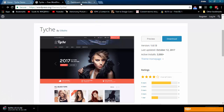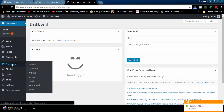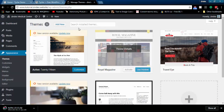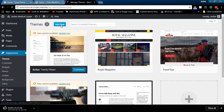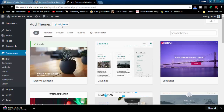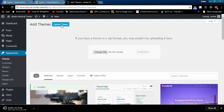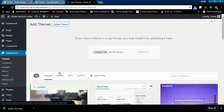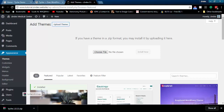I will use this theme in our tutorial. I will add the theme download link in the video description. Download and upload the theme.